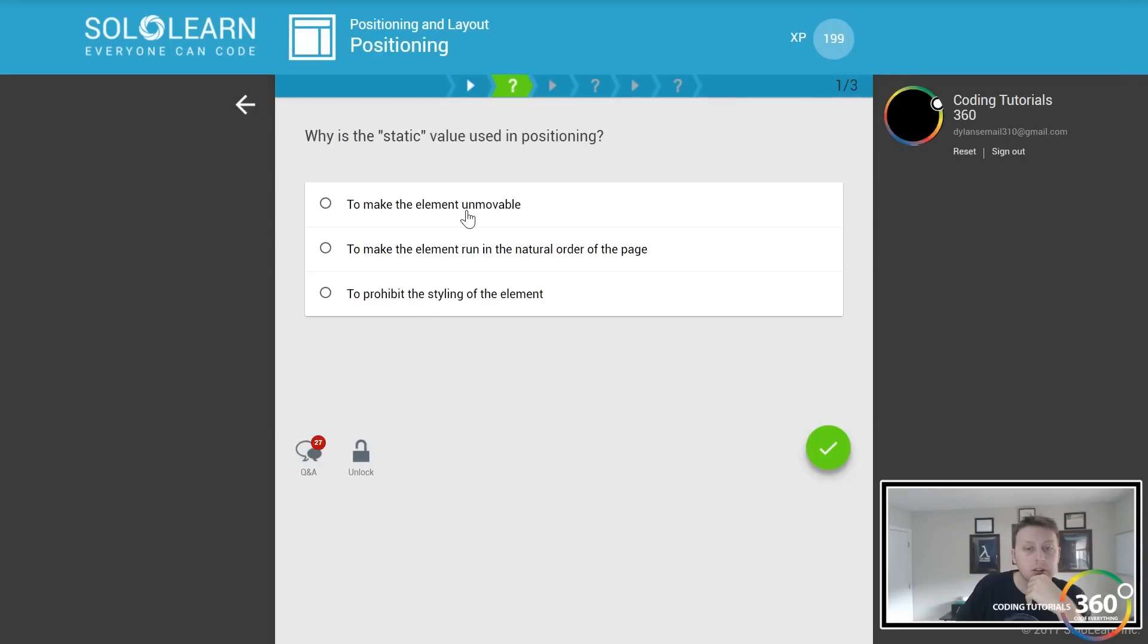Position static, by default, controls the normal flow, not to make them unmovable, but to run in the natural order of the page.